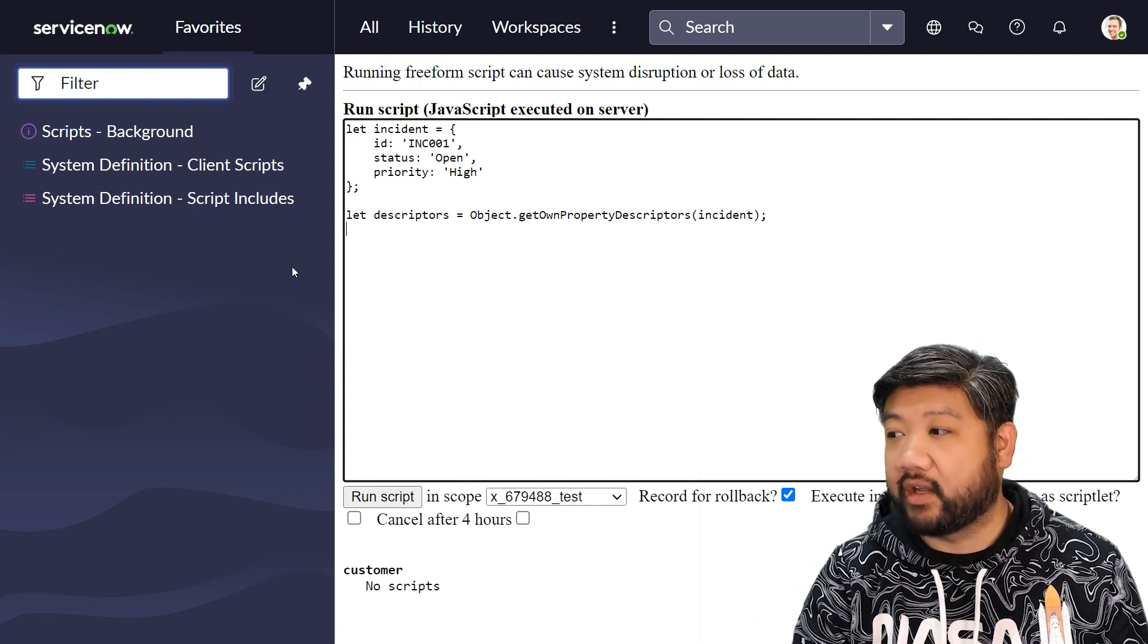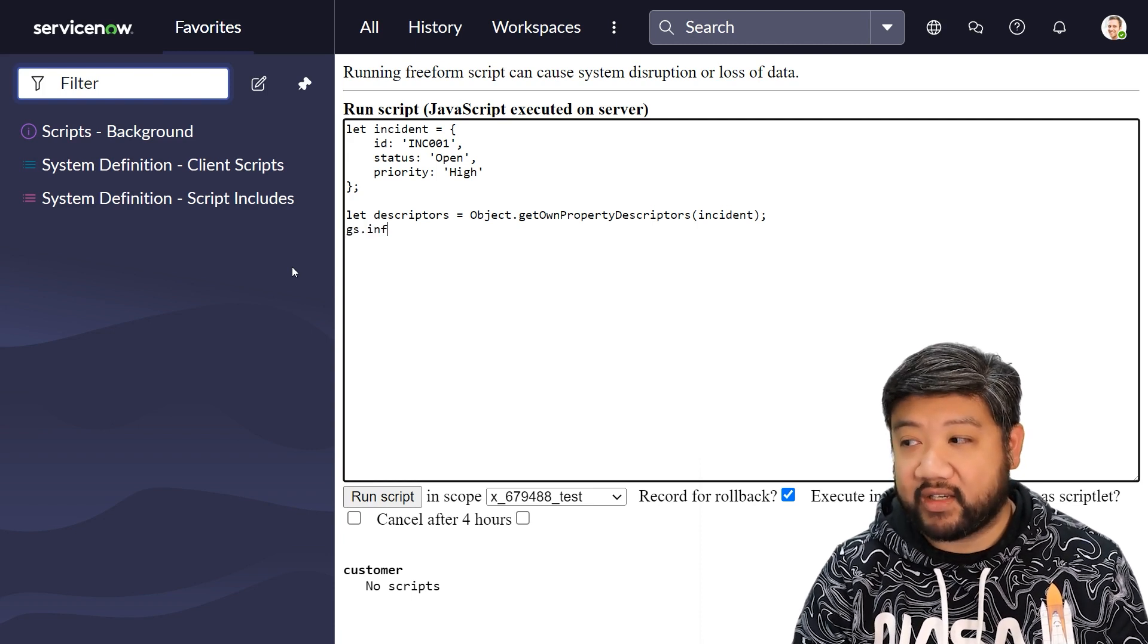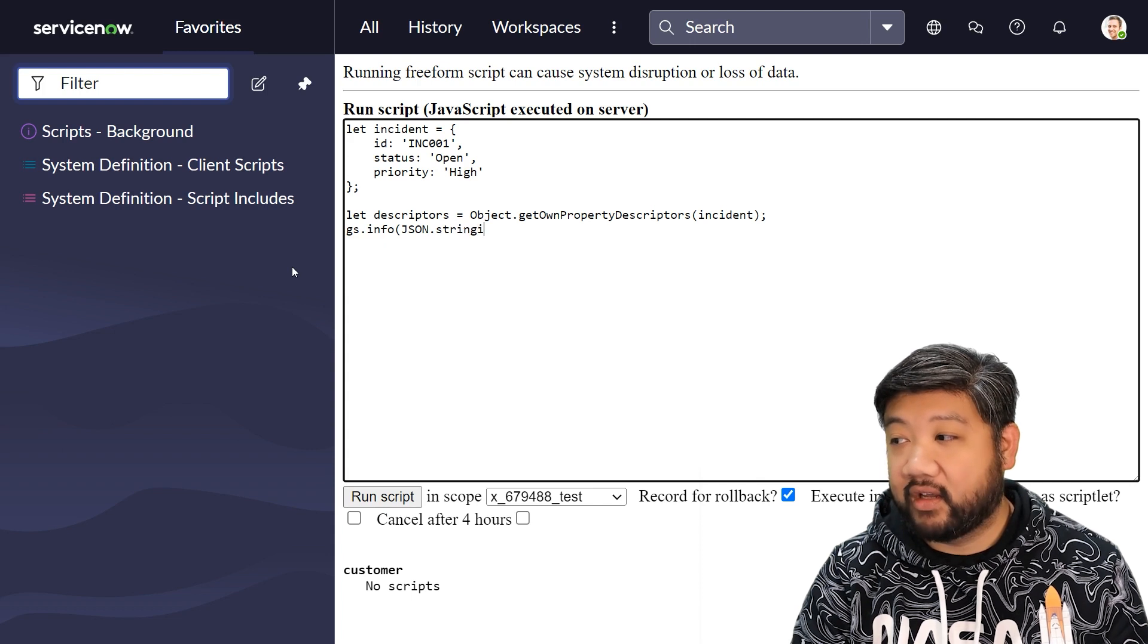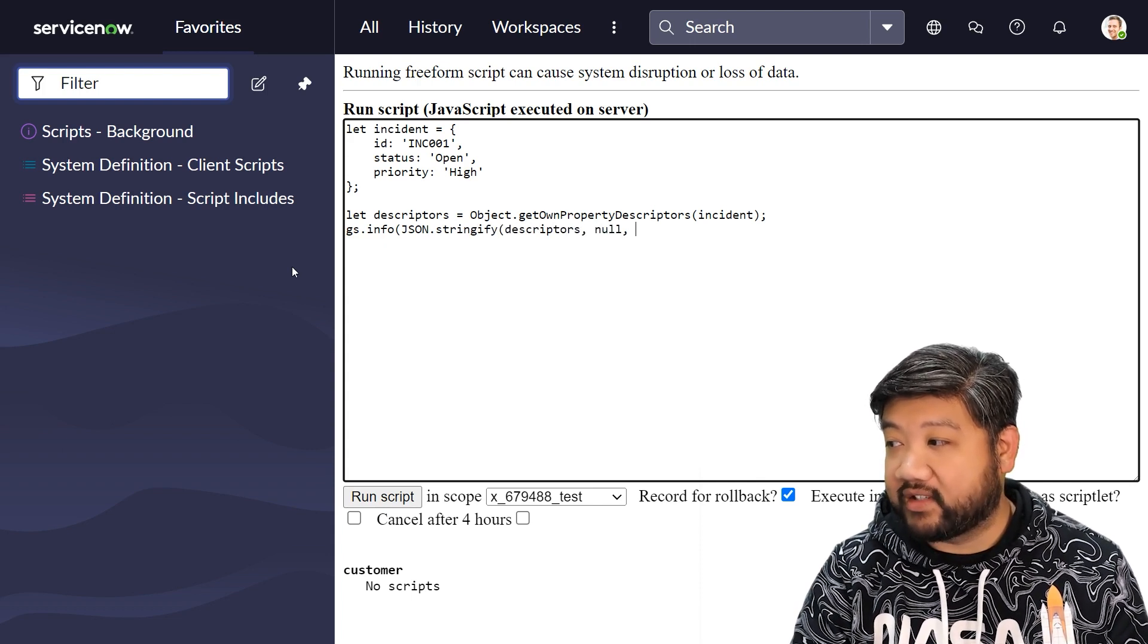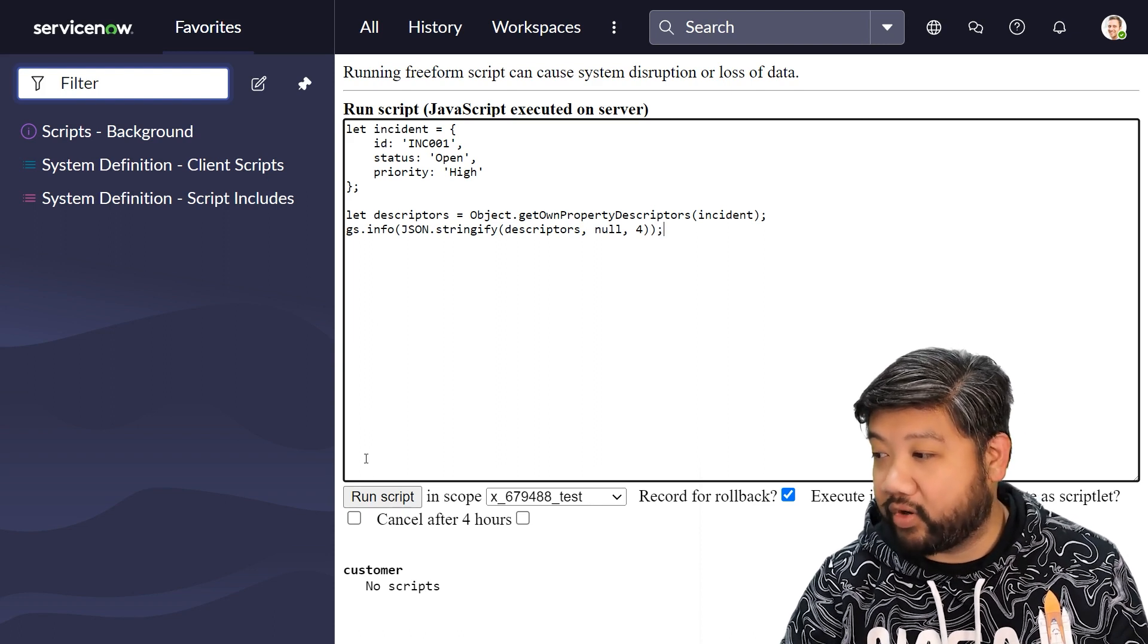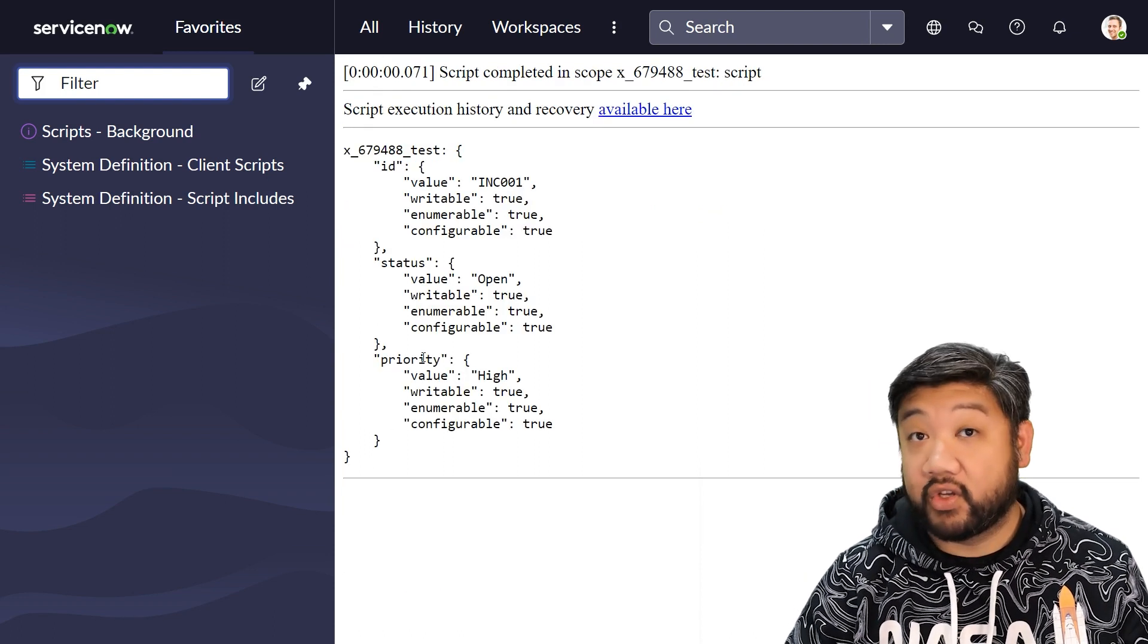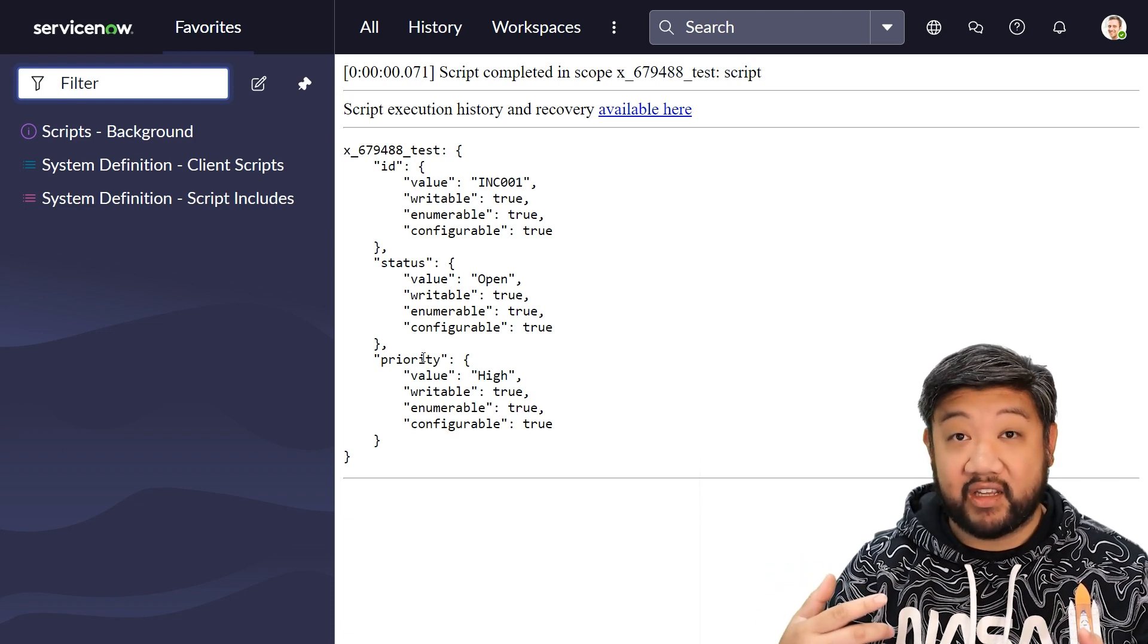So let me explain. I'm going to do a log statement and I'm going to stringify that object so we can take a closer look at it. I'm going to add some extra parameters in here to make it a little bit more pretty and I'm going to press run.